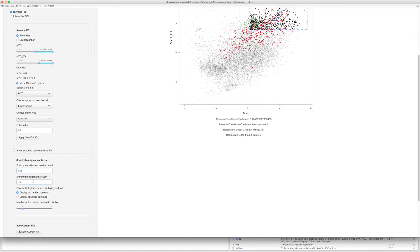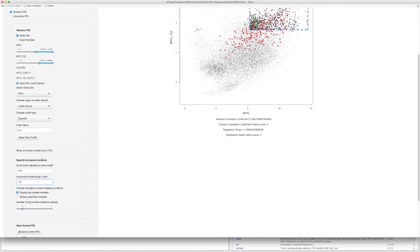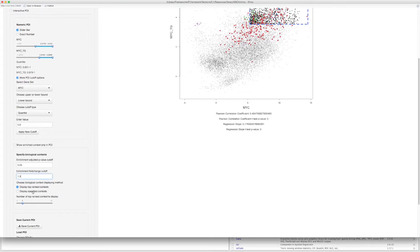The number of enriched biological contexts will change. You can also specify what particular biological context to display in the plot.